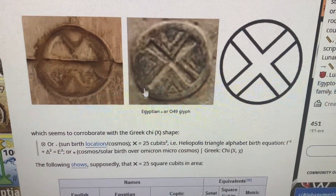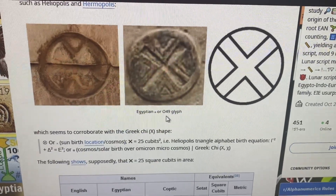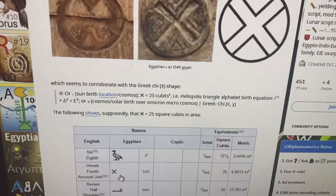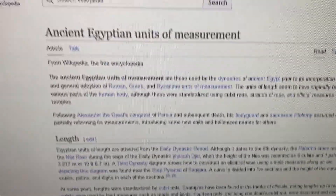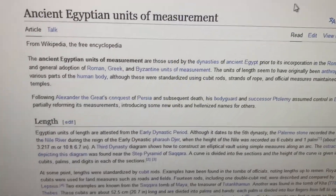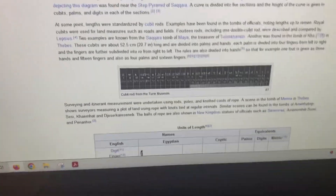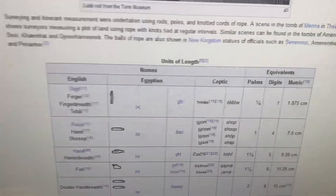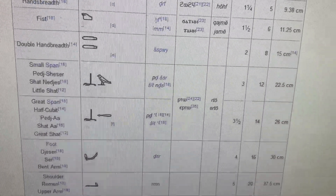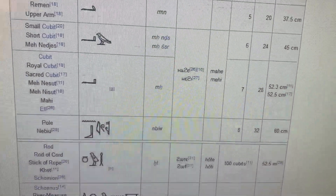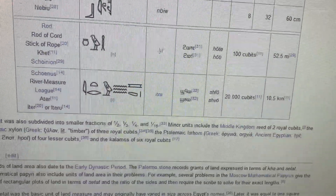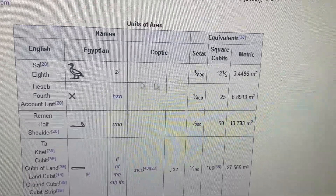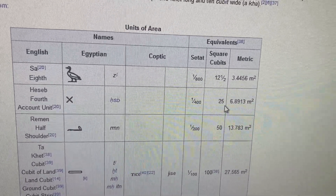In Egypt it's called glyph 049 in Gardner symbols, and we also know, according to the table of ancient Egyptian units of measurement, that the X is equal to 25 square cubits.